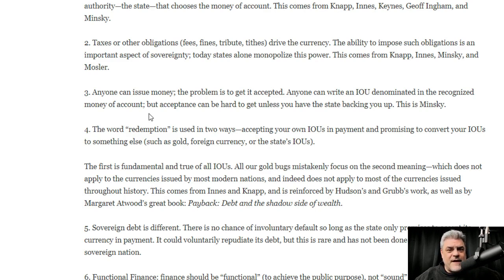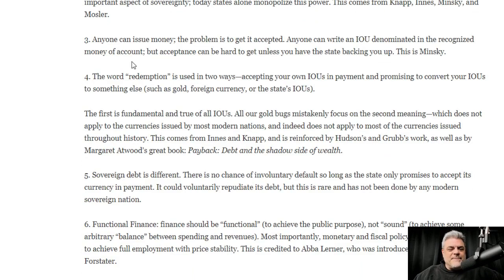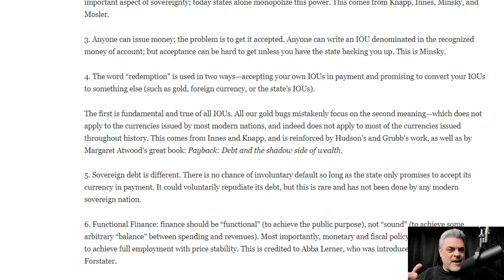The third thing he brings up: anyone can issue money — the problem is getting it accepted. Anyone can write an IOU denominated in the recognized money of account, but acceptance can be hard to get unless you have the state backing you up. This is Minsky. See how he's pointing to an economist who came up with this — it's not just MMT creating something new, it's got roots going way back.